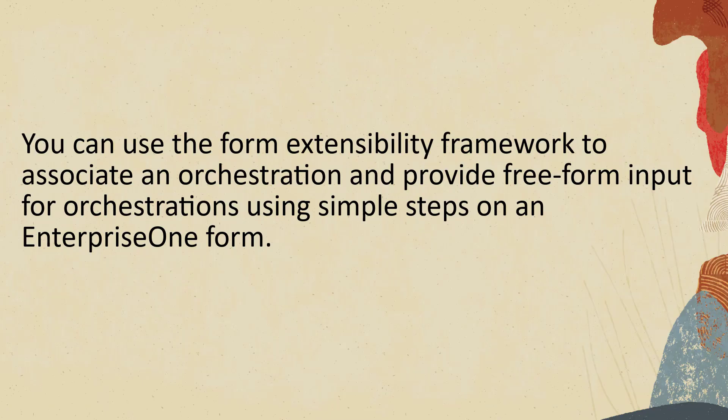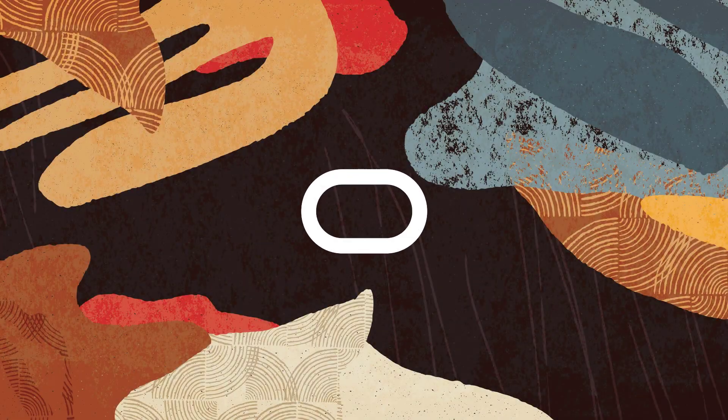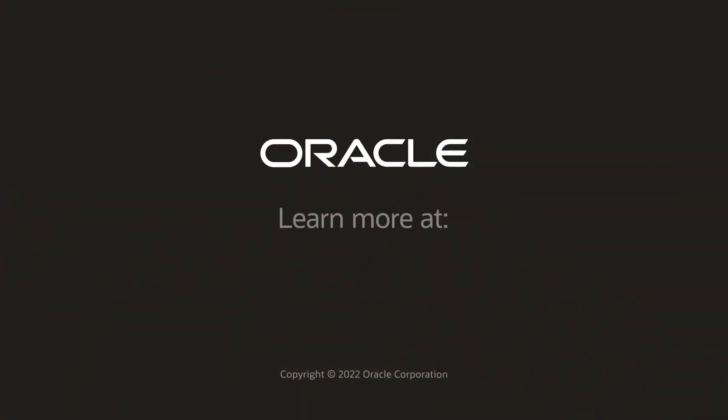To sum up, you can use the form extensibility framework to associate an orchestration and provide free-form input for orchestrations using simple steps on an EnterpriseOne form. For more information, visit us at learnjde.com. Thanks for watching.